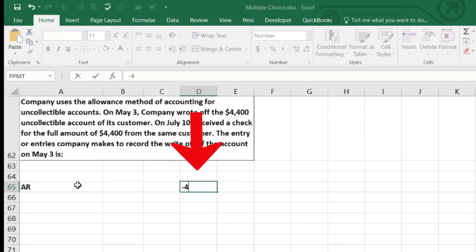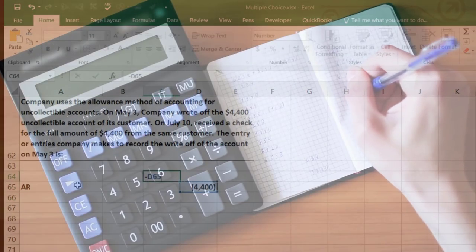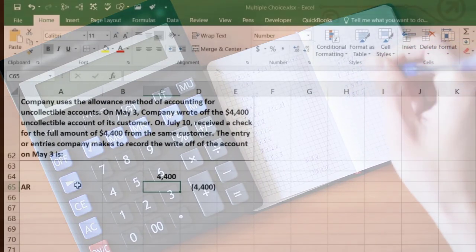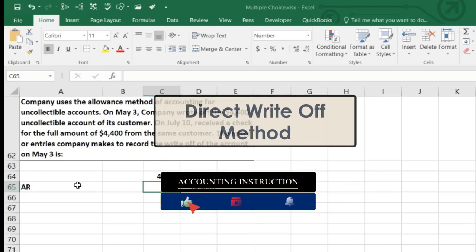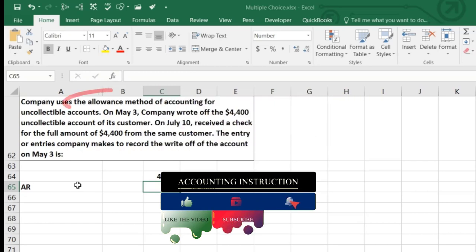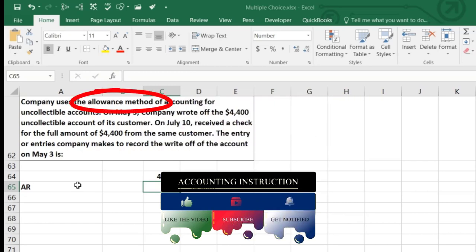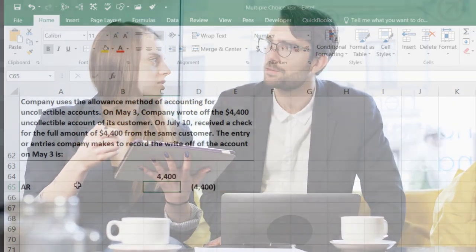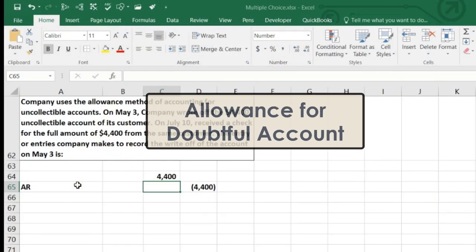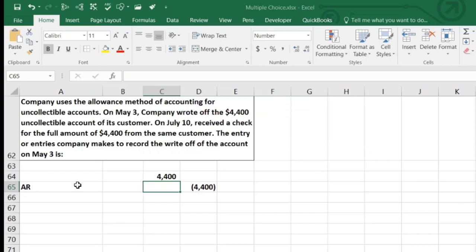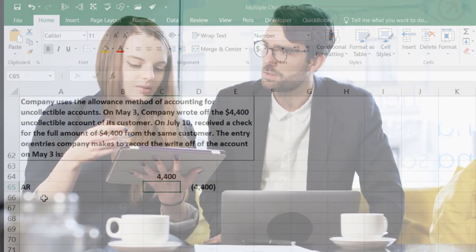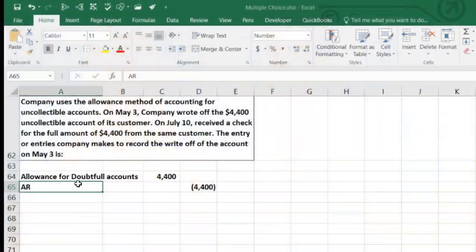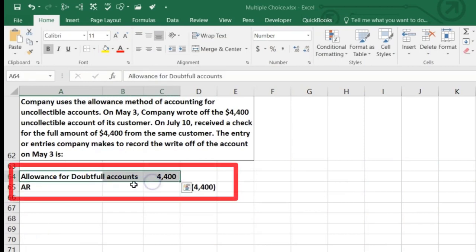We're going to credit Accounts Receivable — $4,400 — since we're reducing that asset. Now we need to debit something. Under the direct write-off method we would debit Bad Debt Expense, but under the allowance method, in an attempt to match the expense to the same period as the sales, we've already estimated that expense in the Allowance for Doubtful Accounts. So we take it out of that allowance — which normally has a credit balance — by debiting it. Notice there's no net effect on accounts receivable from this transaction.